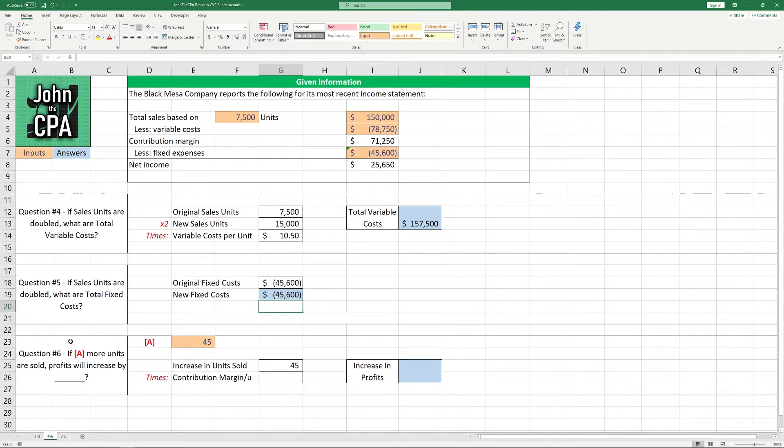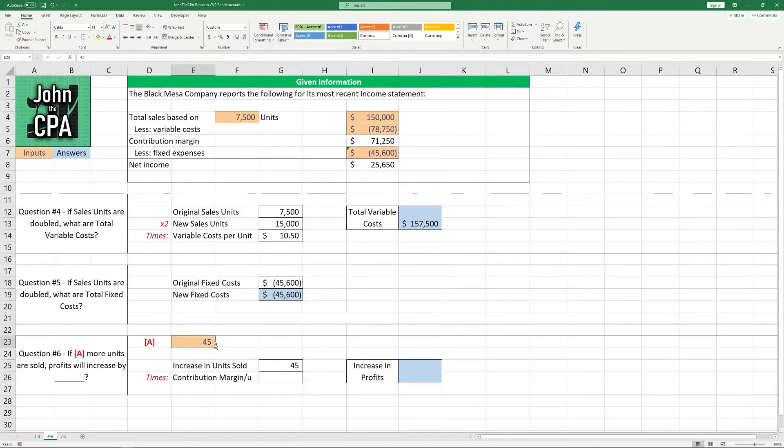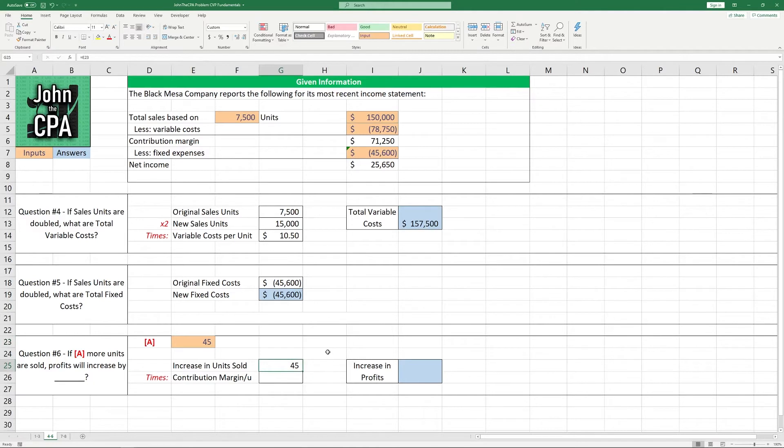Now, question number six. If more units are sold, profits will increase by how much? This item right here, it's a little tick mark so I can put in the 45 whenever I want, I can make it whatever number I want very easily. So in this case, the increase here is going to be 45.